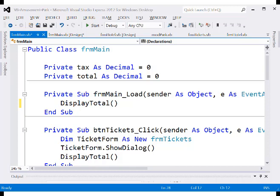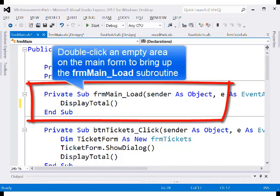The decimal data type is very similar to the double data type — both can hold numbers past the decimal point, though the processing is a little different. For the main form load event handler, just call display total, which will update the label on the form to display a bunch of zeros.